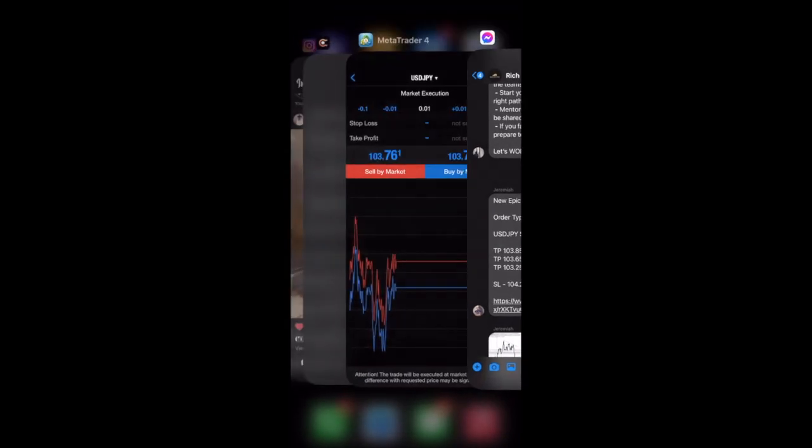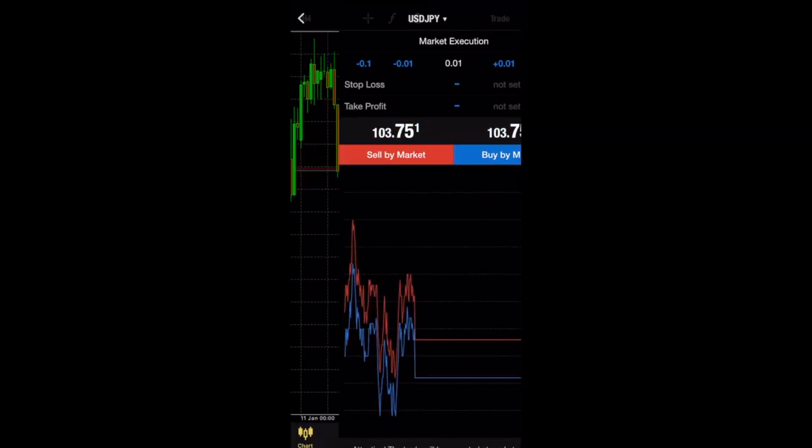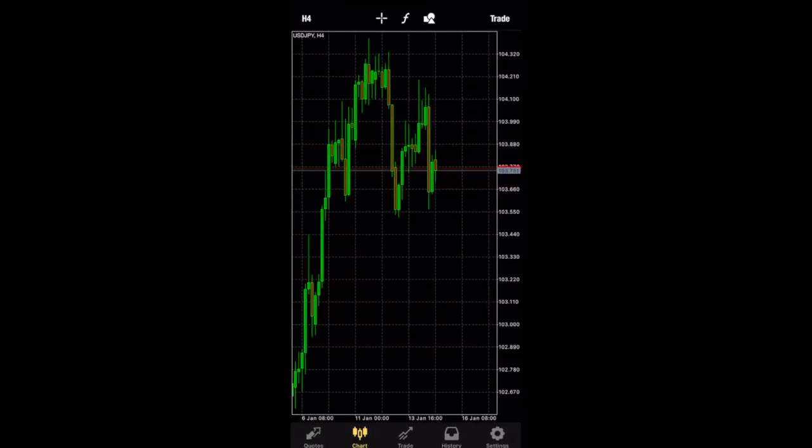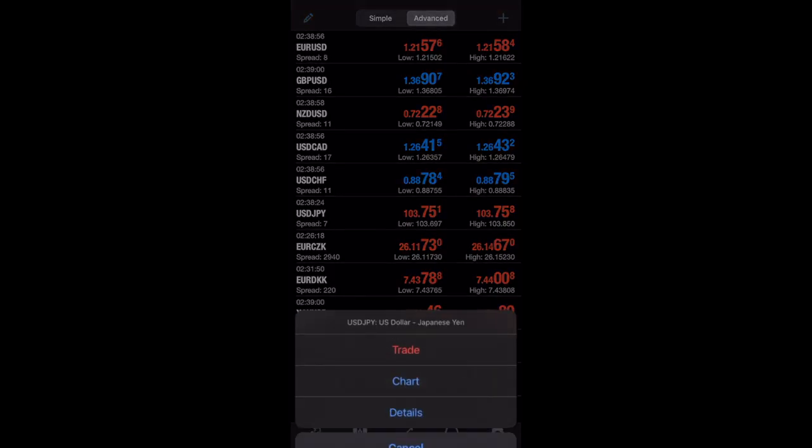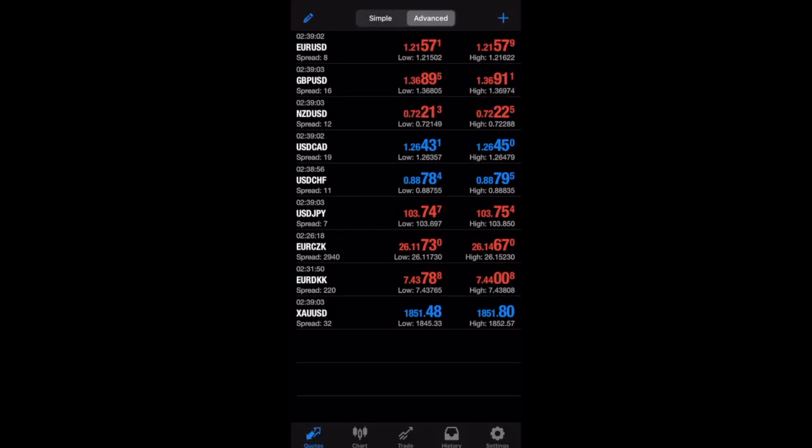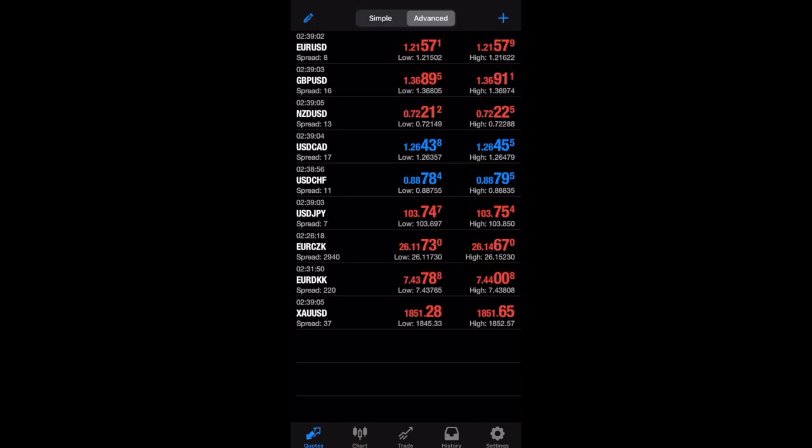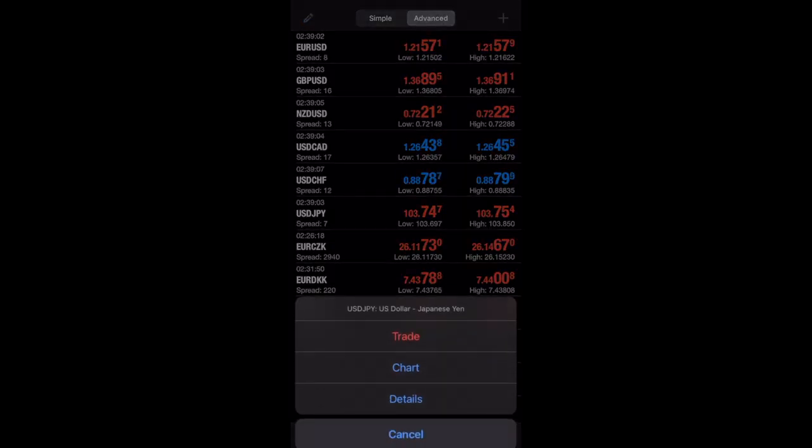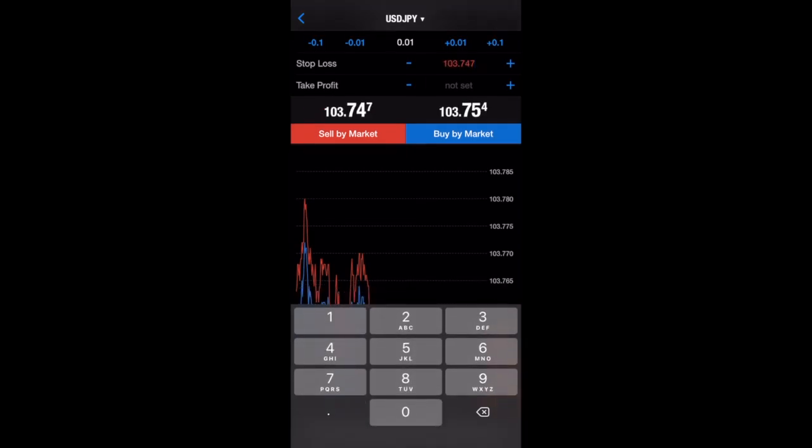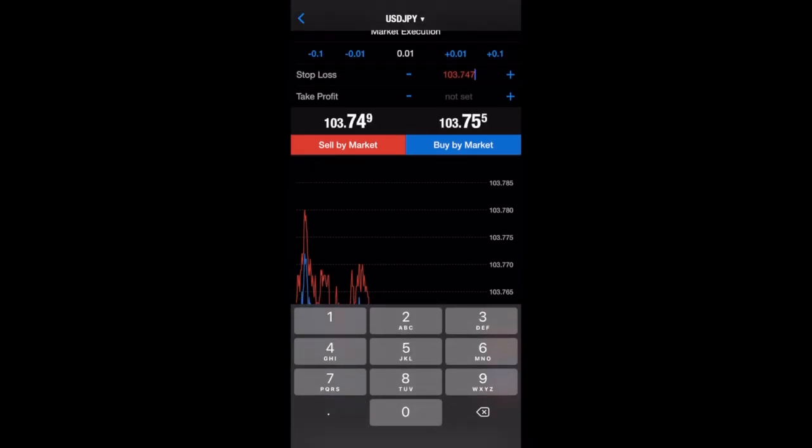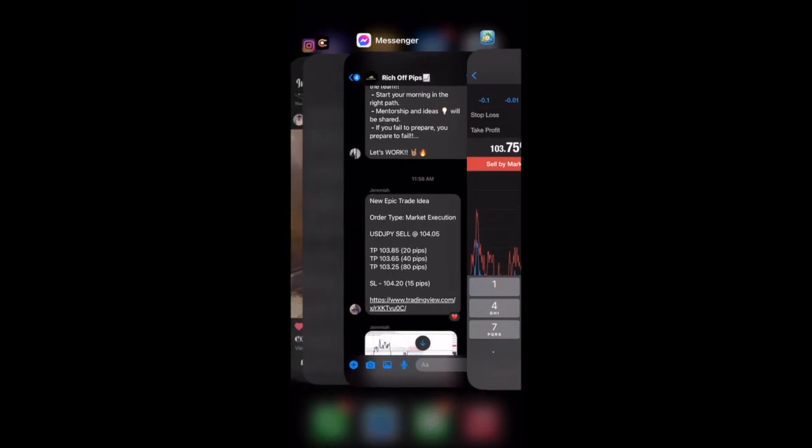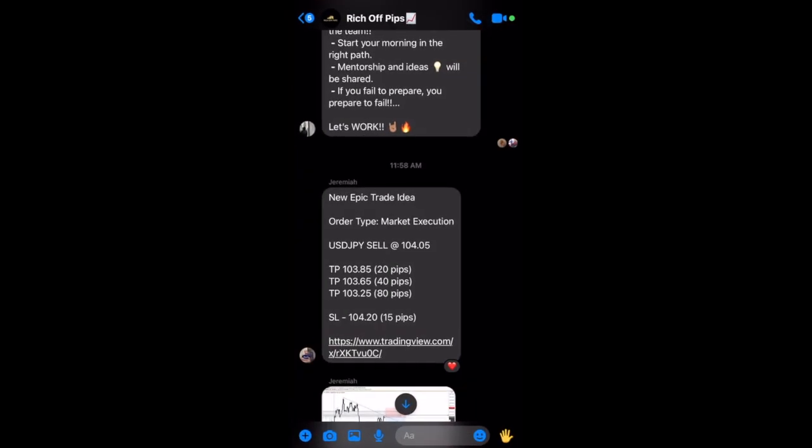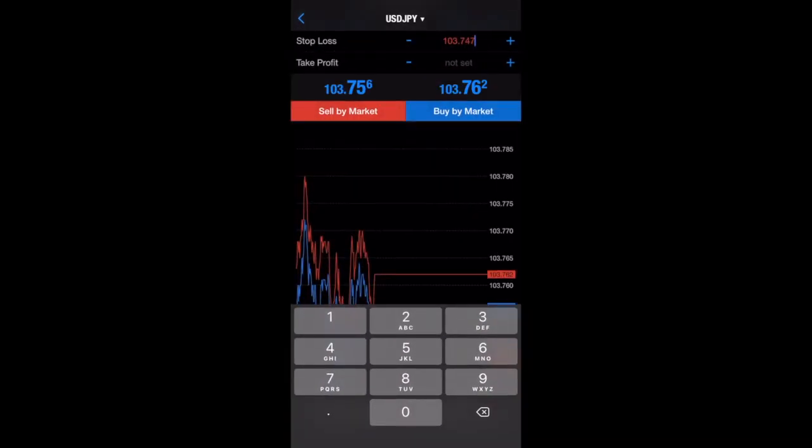So, you will go into your MT4 and look for USDJPY. This is USDJPY right here. You will click on it. Look at the chart if you want. If you're ready to trade, click on it. Trade. Put your stop loss number. You're going to put your stop loss number. Your stop loss in this case was 104.20, which is 15 pips. So, you're going to put 104.20.